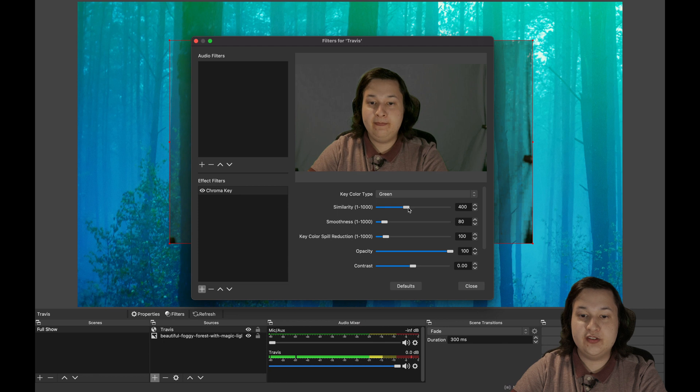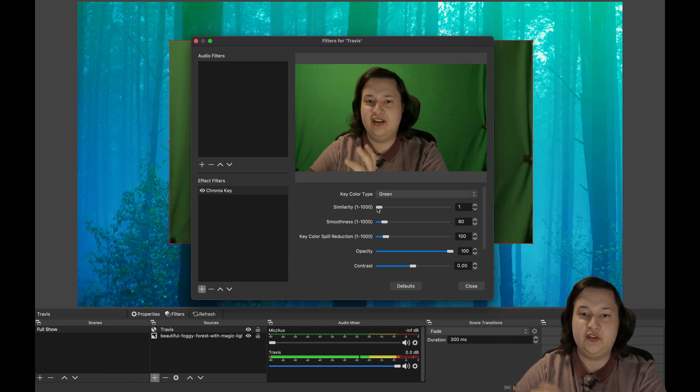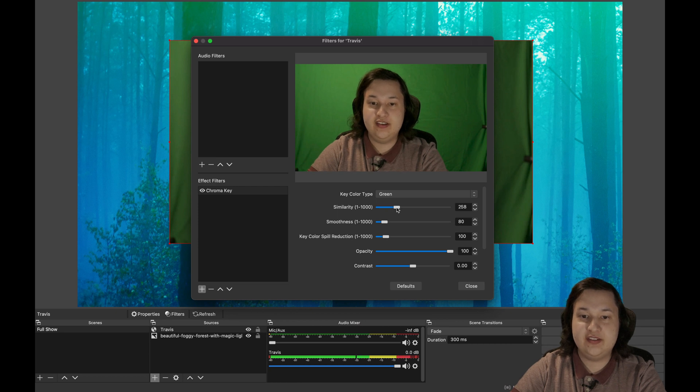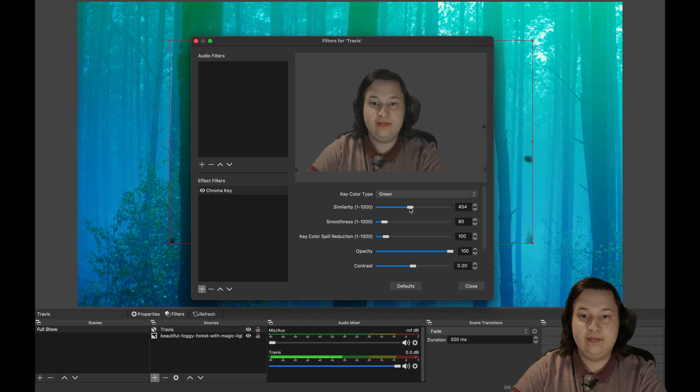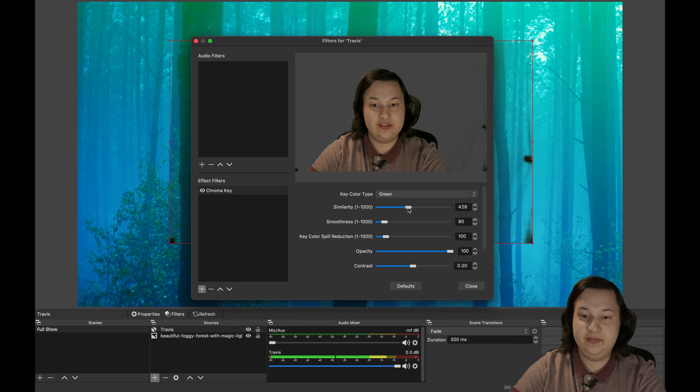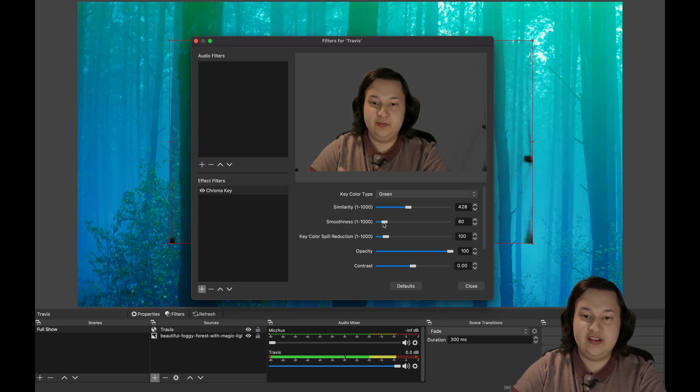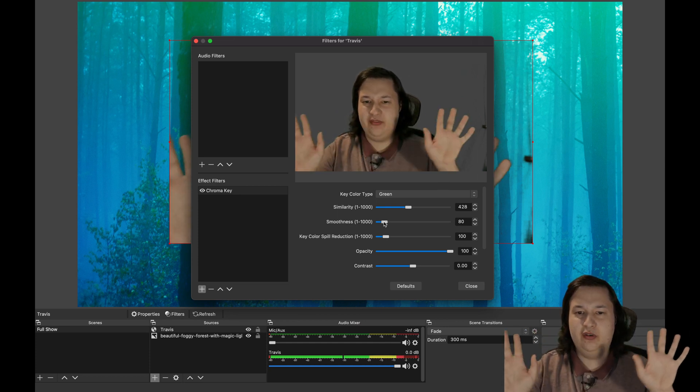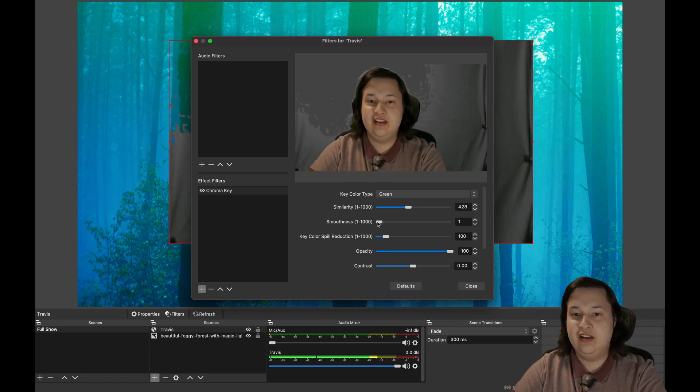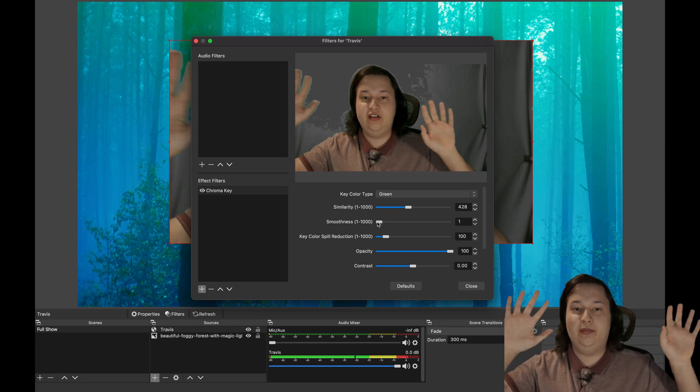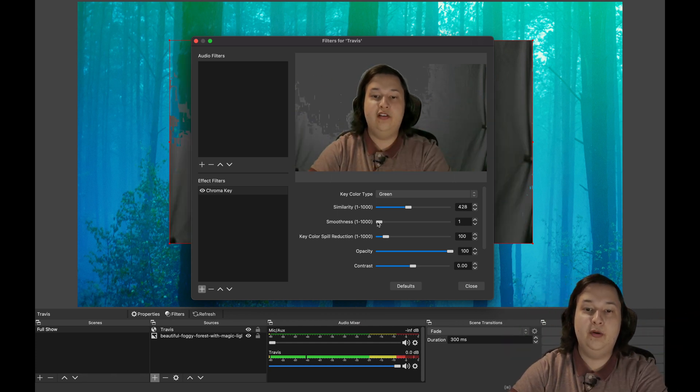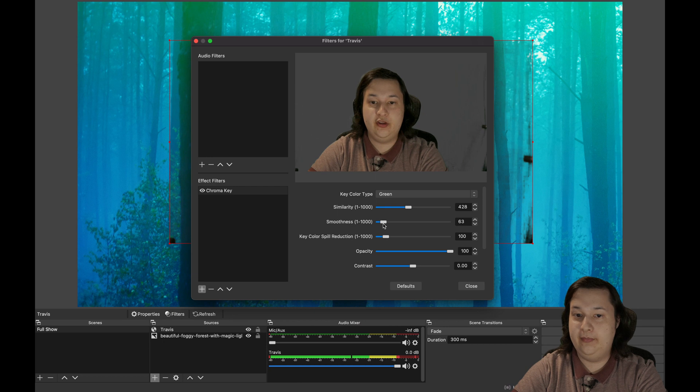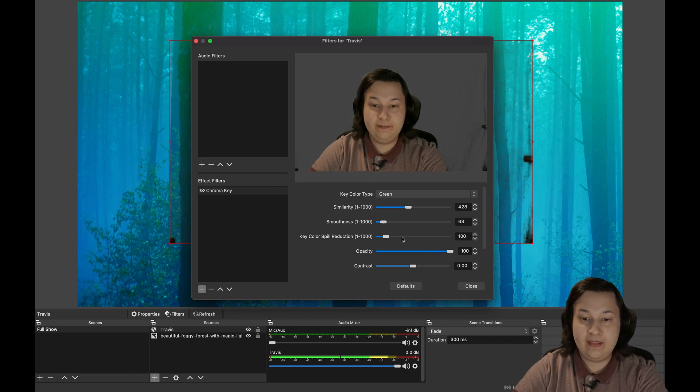Next is similarity. So if you turn the similarity all the way down, nothing's going to match perfect green. So it's not going to key anything. But as you increase this, you will start to key out the background. So I usually like to just play around with this until I get something that I think looks good. Smoothness just keeps the smoothness. It sort of smooths out the overall key. So if you turn this all the way down, you'll see the wonderful internet compression artifacts from OBS Ninja. But thankfully, we can smooth that out pretty well. And then that's good in here.